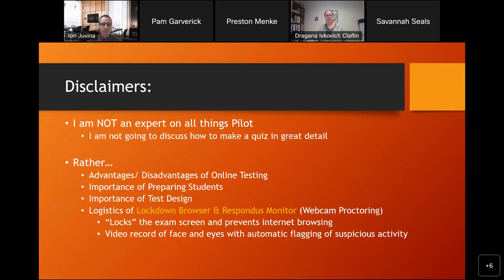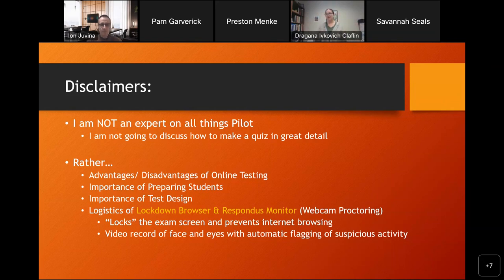The outline covers the importance of preparing students for the process of taking an exam online, the importance of test design, and the logistics of the lockdown browser and Respondus Monitor. The lockdown browser basically locks the exam screen and prevents internet browsing. The Respondus Monitor is webcam proctoring — a video record of the face and eyes — and it has automated flagging of suspicious activity that you can review after an exam if you're concerned about cheating.